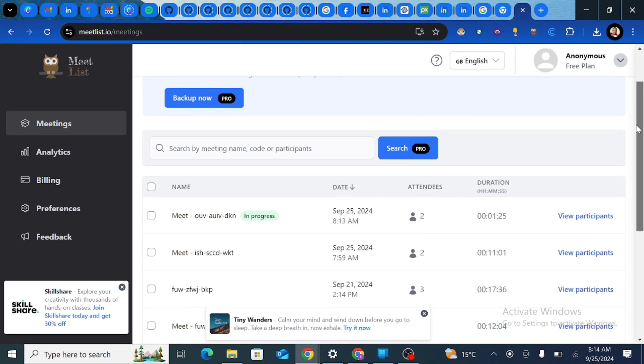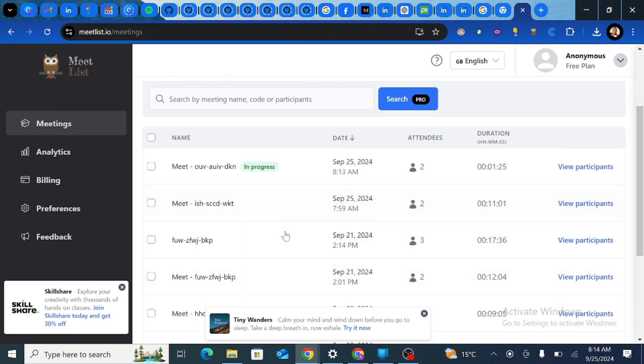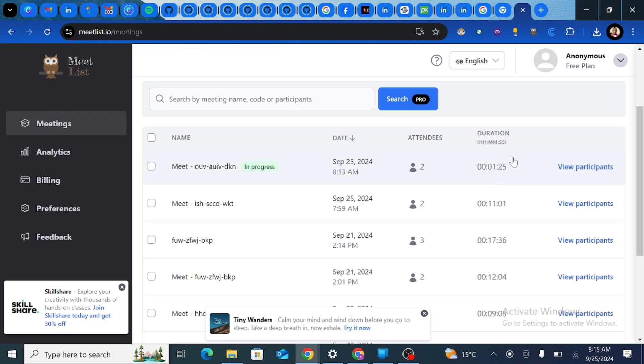And then now I need to go and check the meeting history. If you scroll down here you notice that we have other meetings that I've done before. So this current meeting is in progress.